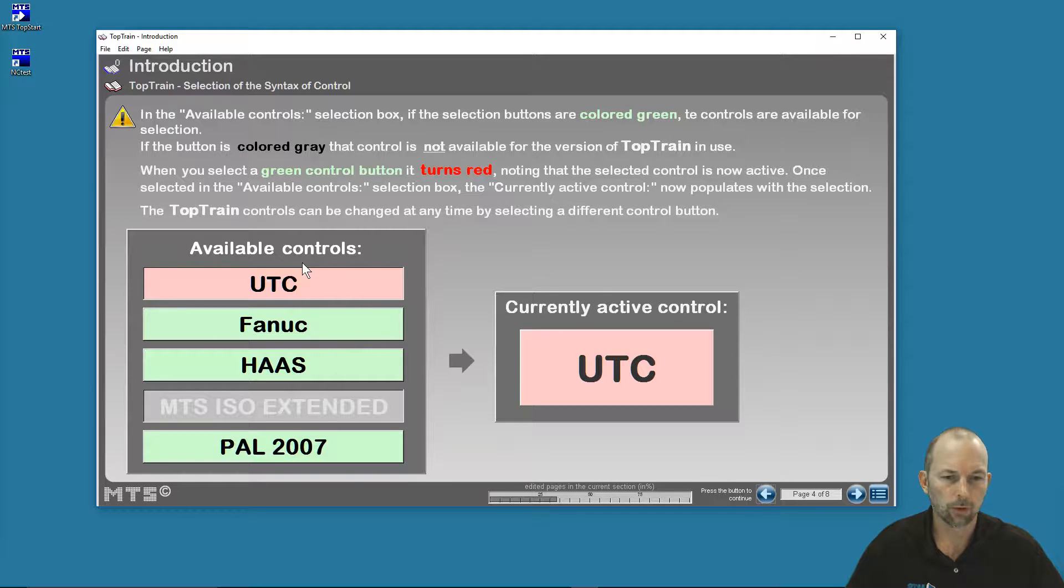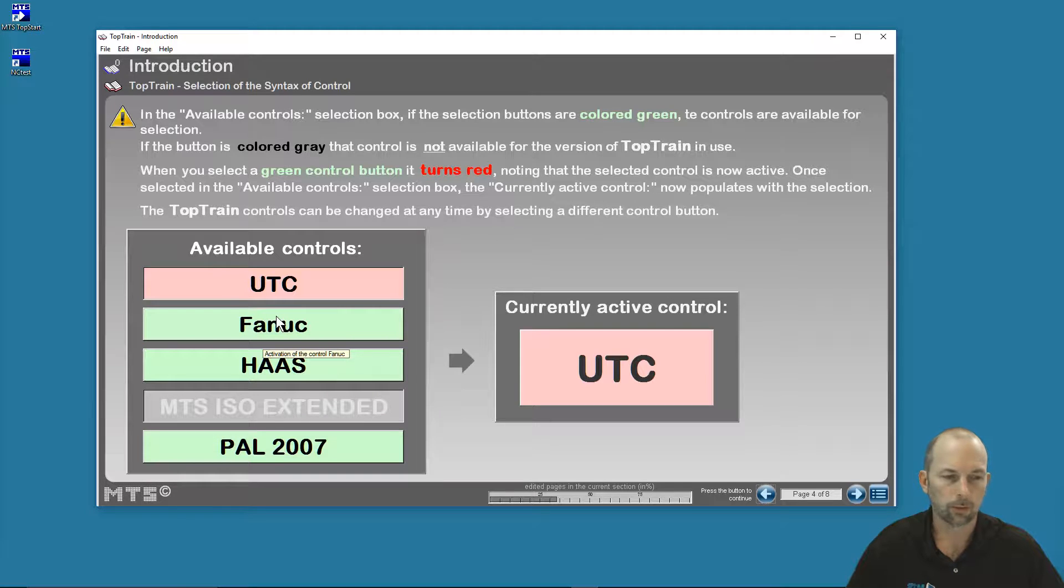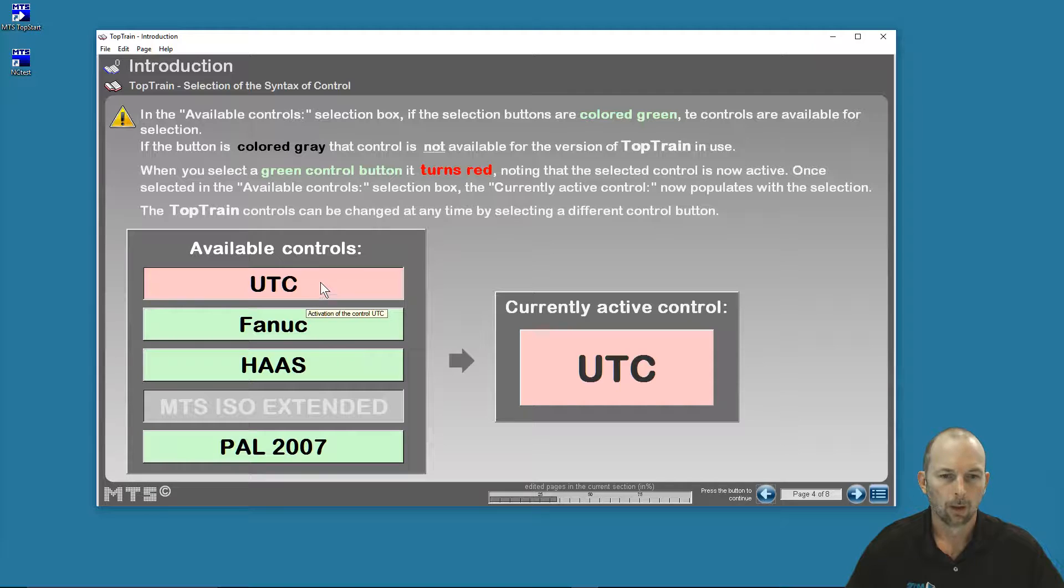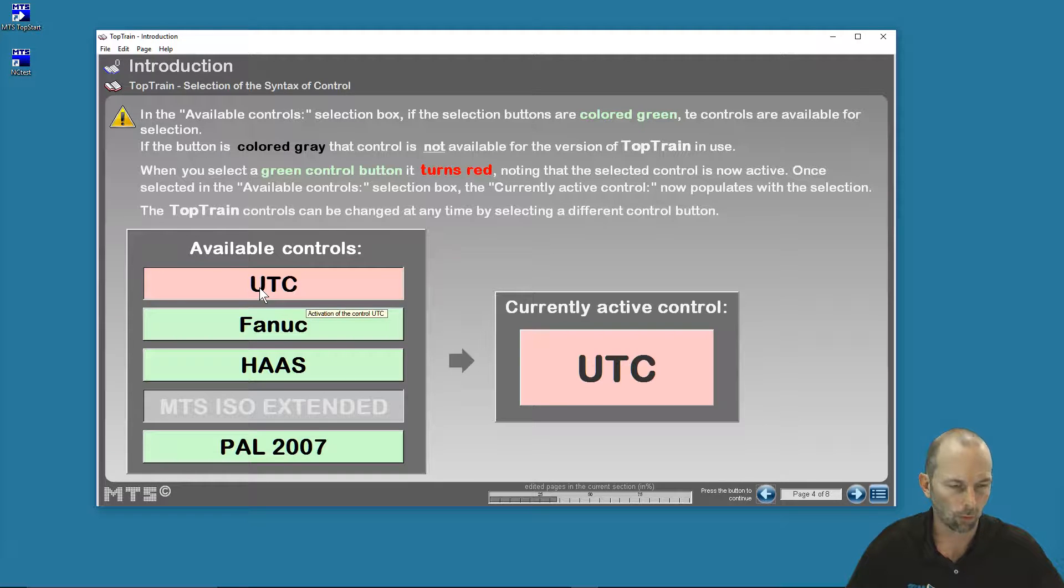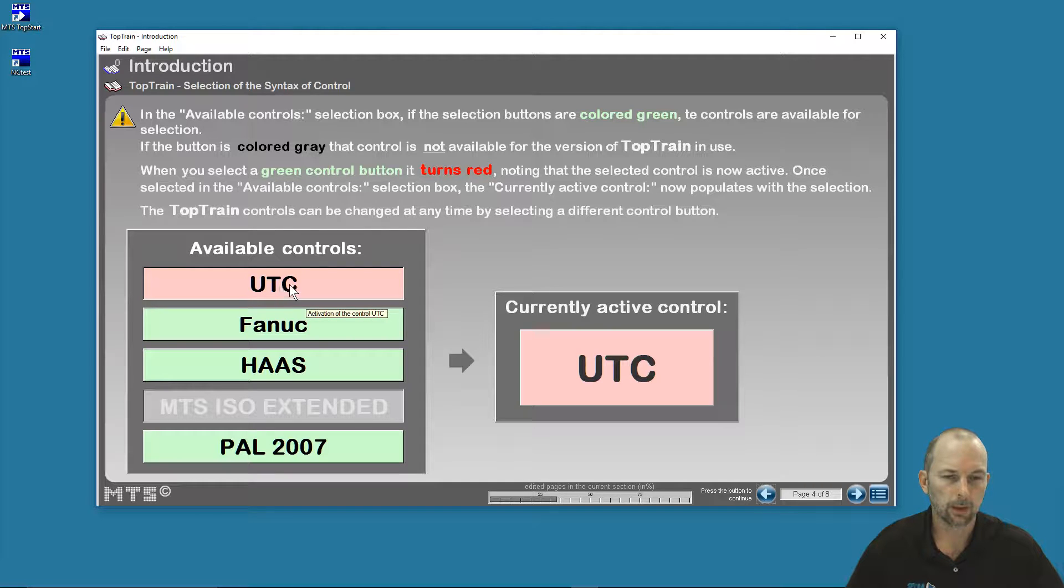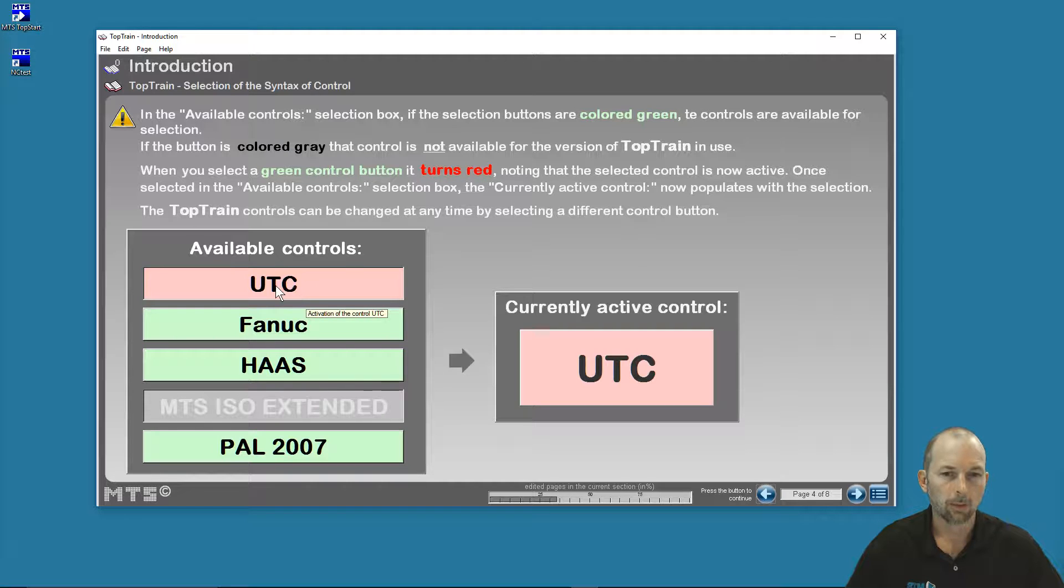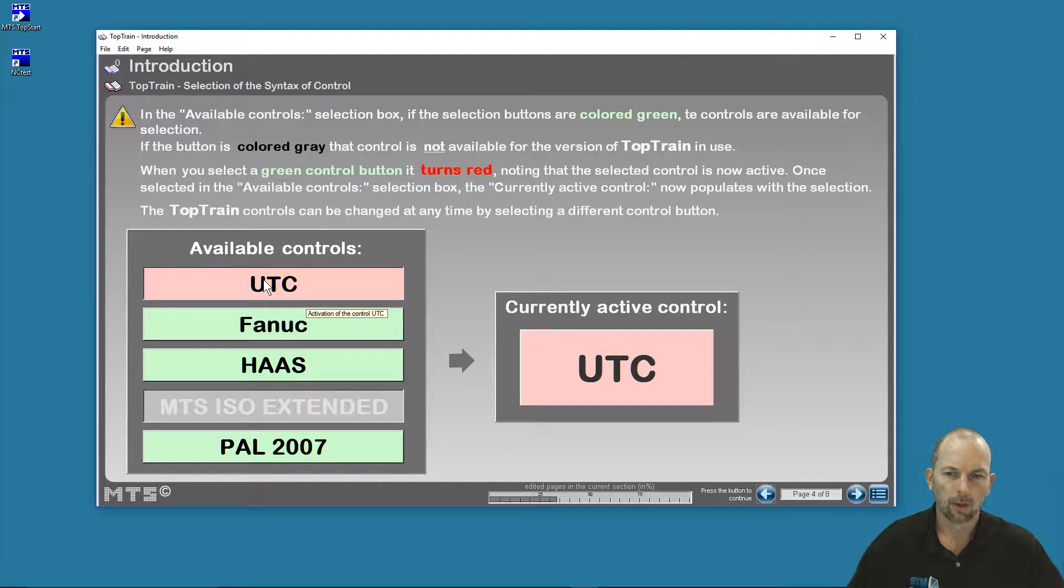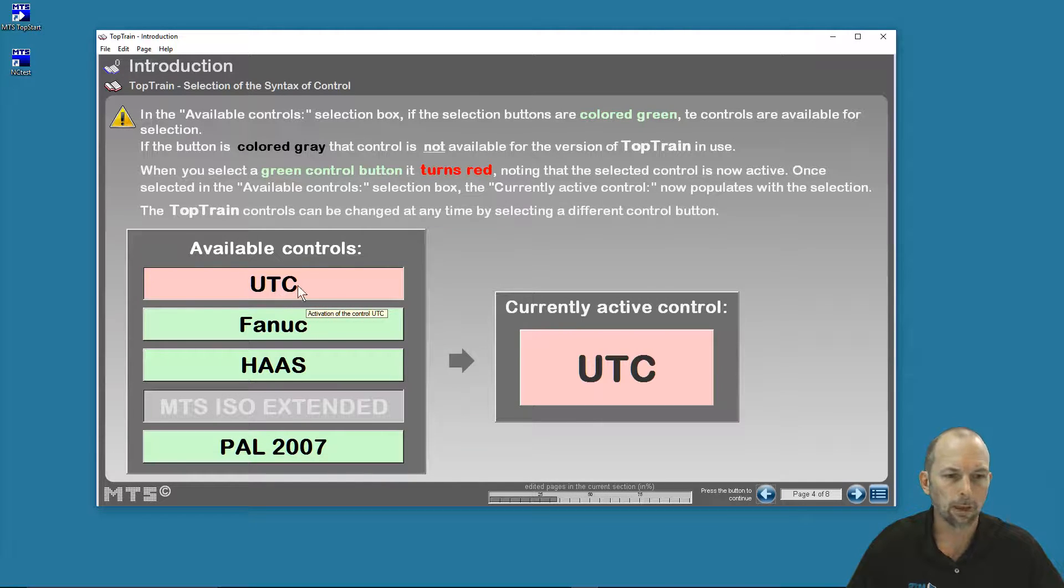Depending on what controls you have, you may have more or fewer controls—it's a matter of what options you have. Here in this installation of the TopTrain software, I've got the UTC, which is the universal training control. This is a neutral language for programming CNCs, contains pretty much all of the options that any of the languages would have. If I'm in the UTC language, then all of my lessons and exercises are all based on the UTC language.